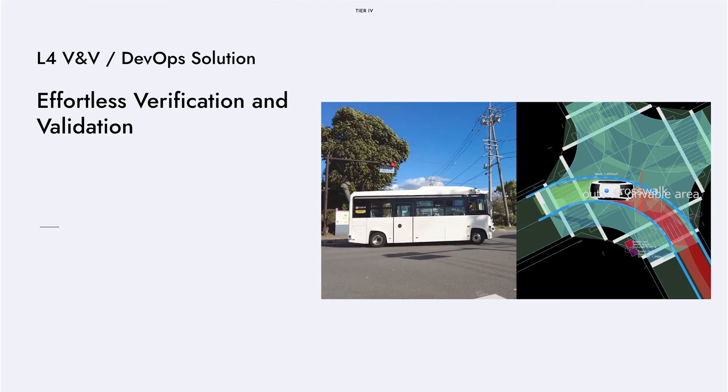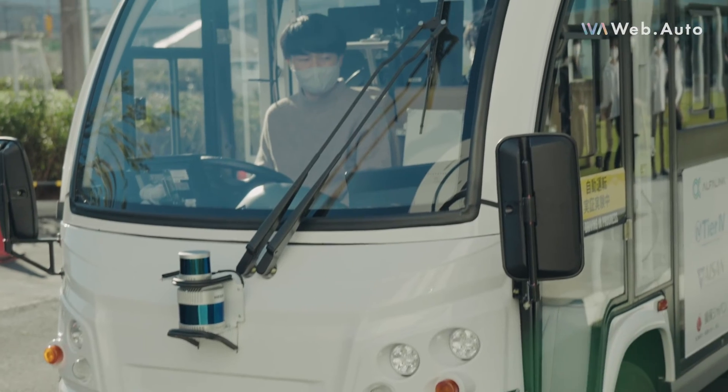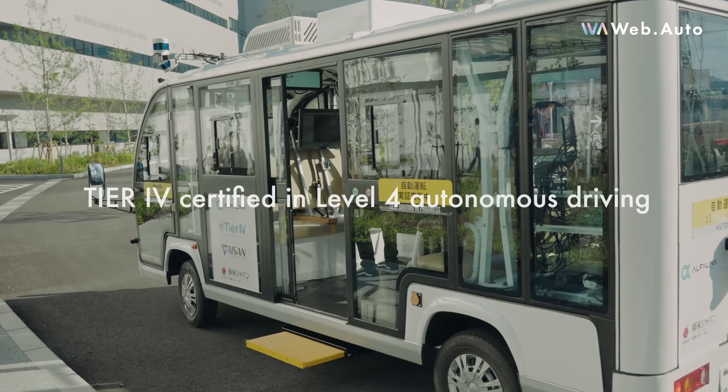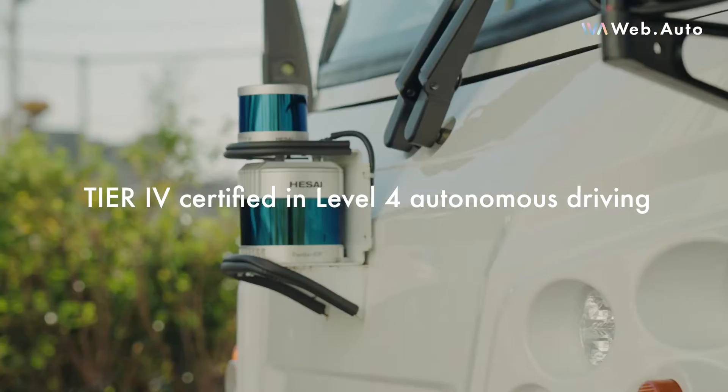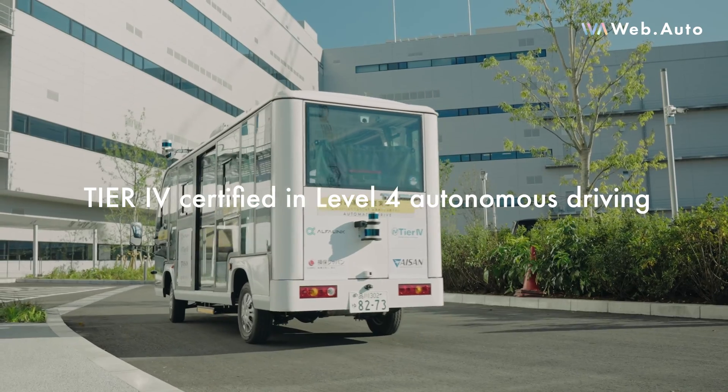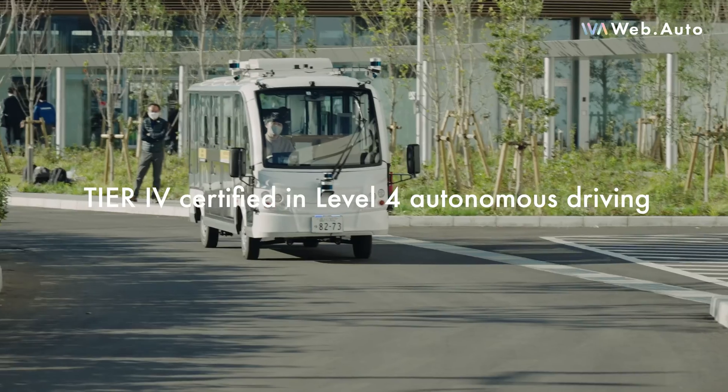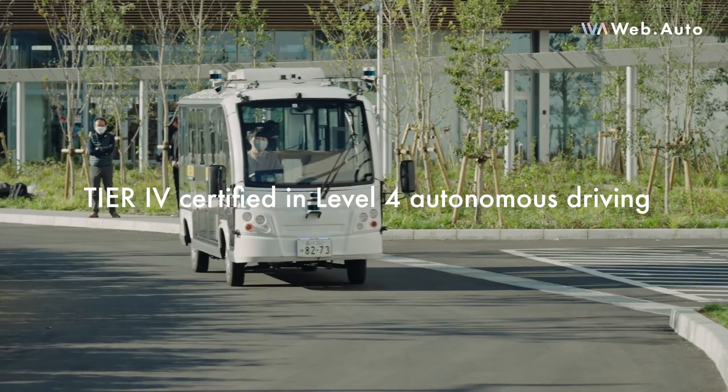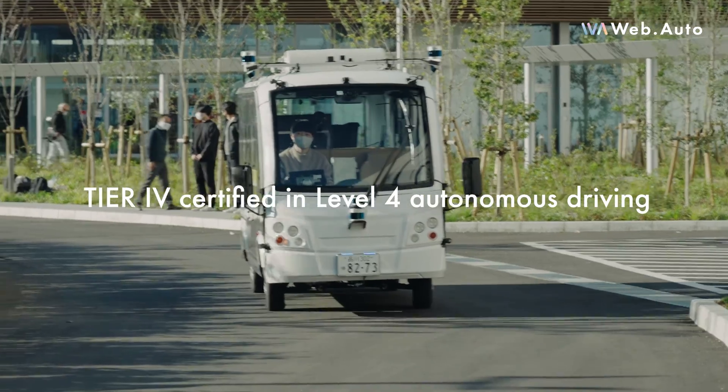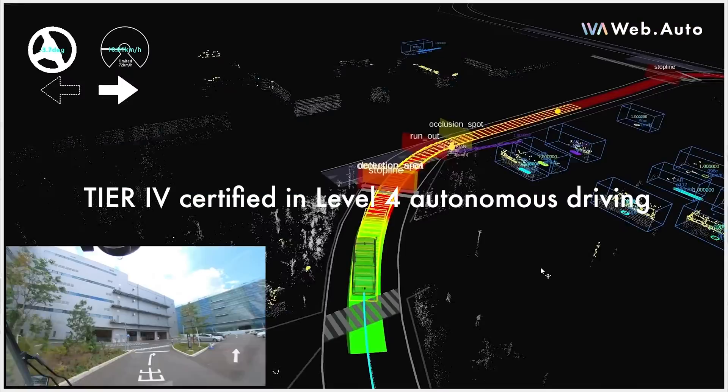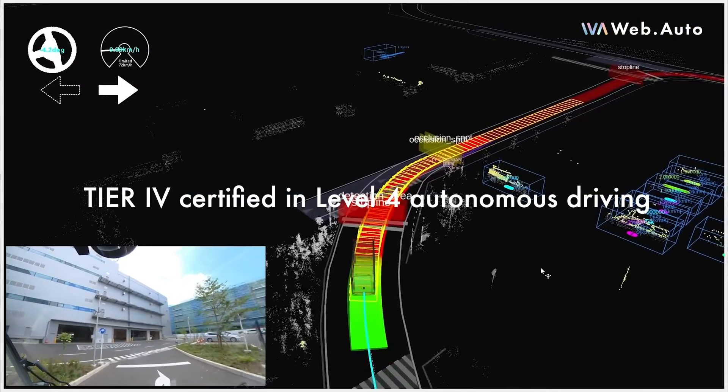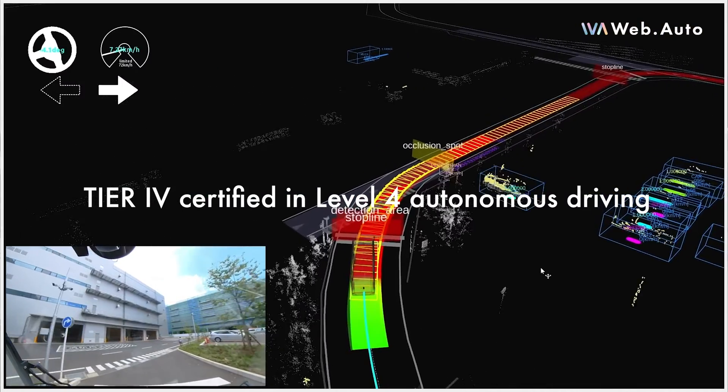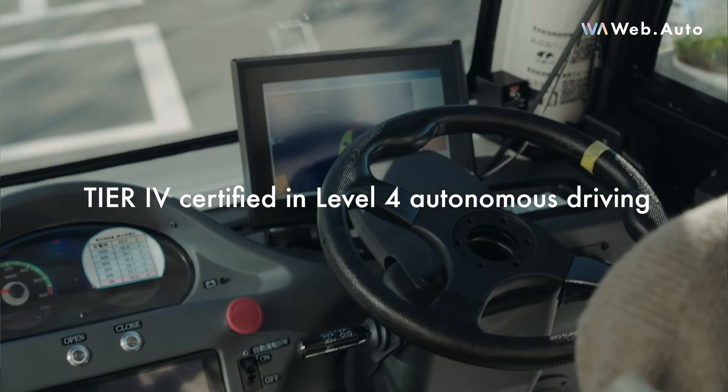Now firstly, I'm excited to share that we have released the Level 4 V&V solution, which enables customers to leverage our experience and tools that Tier 4 used to gain the Level 4 certification in Japan last year. As a comprehensive evaluation toolkit, we provide a set of scenarios, data sets, evaluation tools, and also the Level 4 V&V development process that customers can take and apply to their own certification processes.